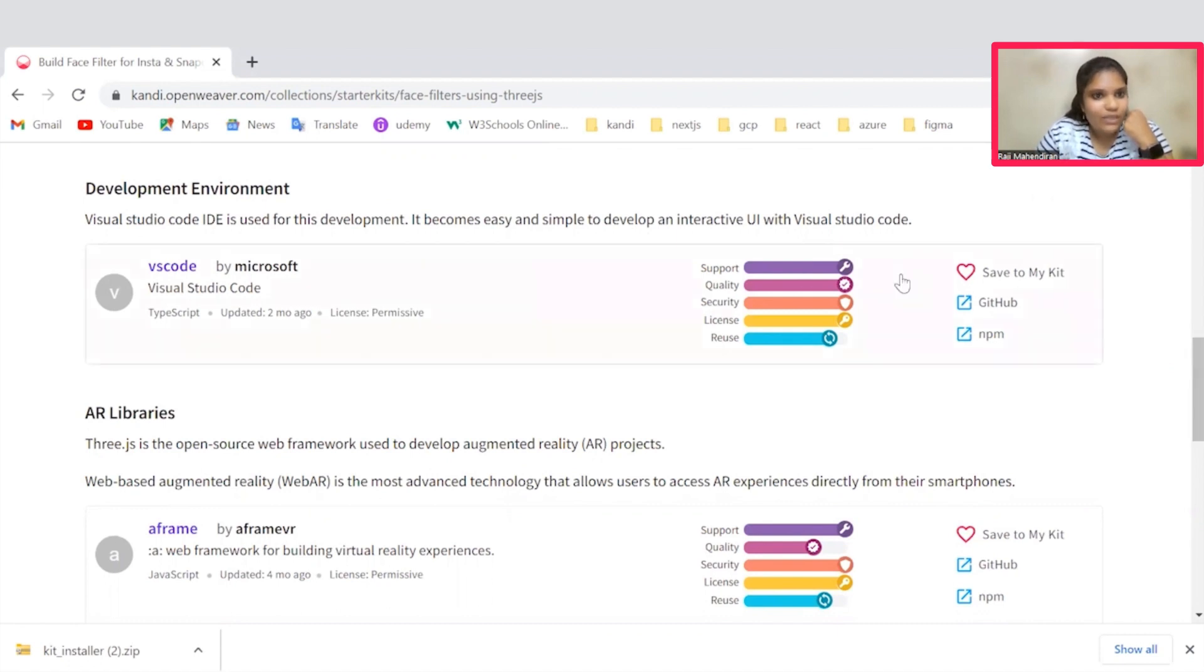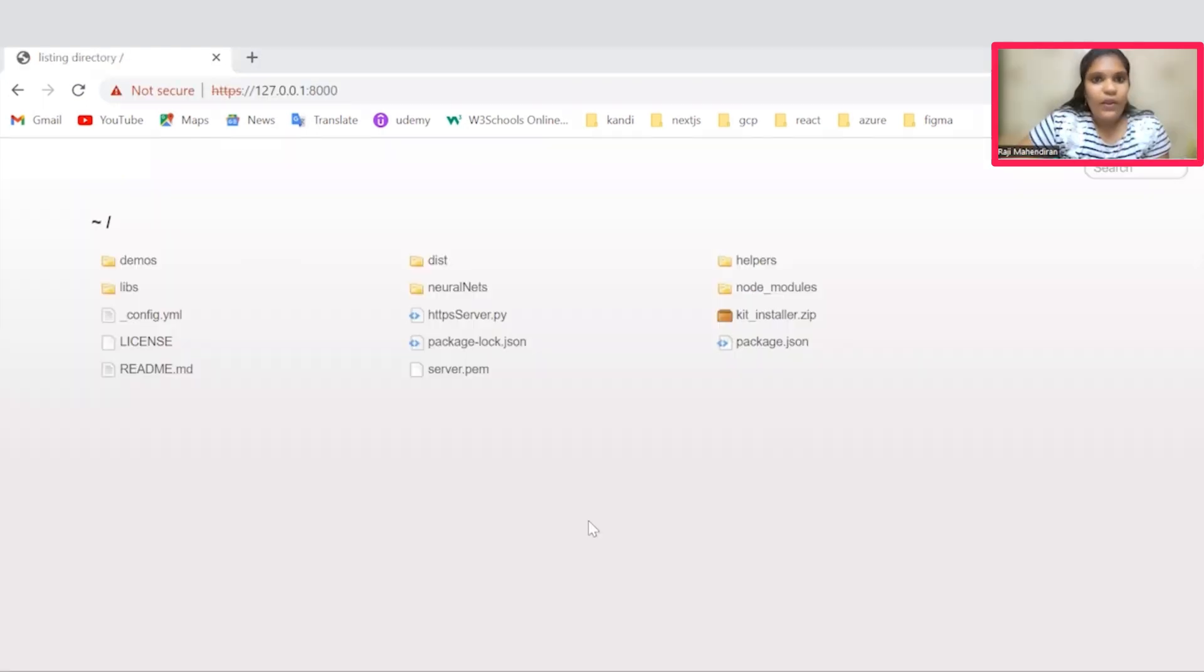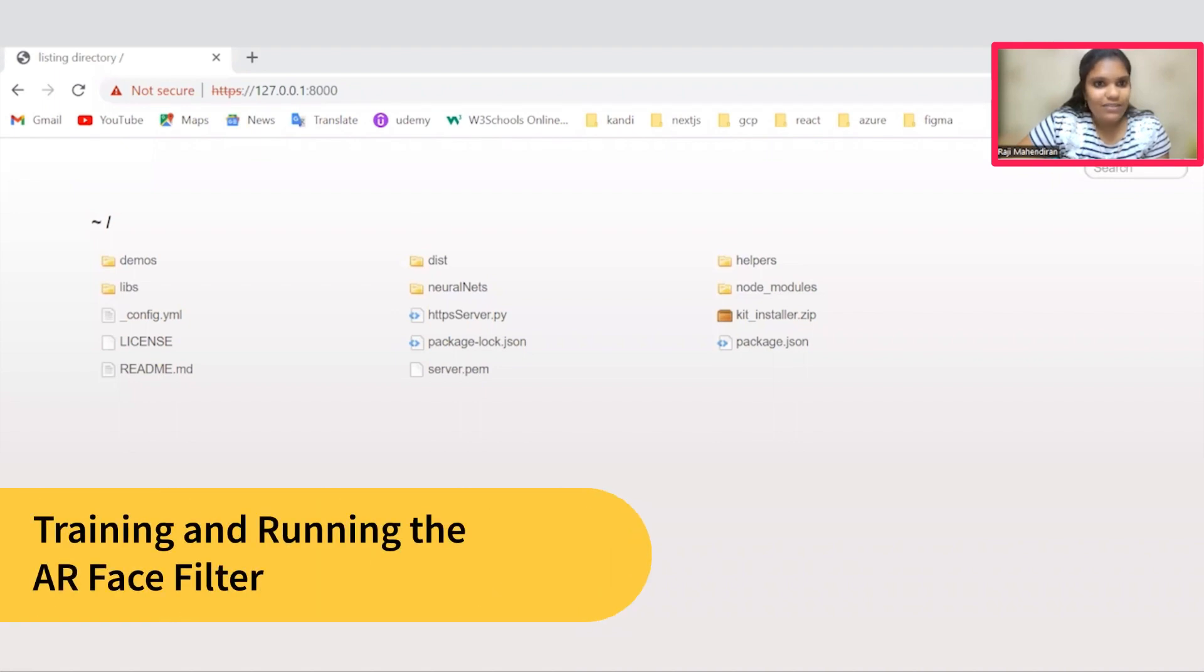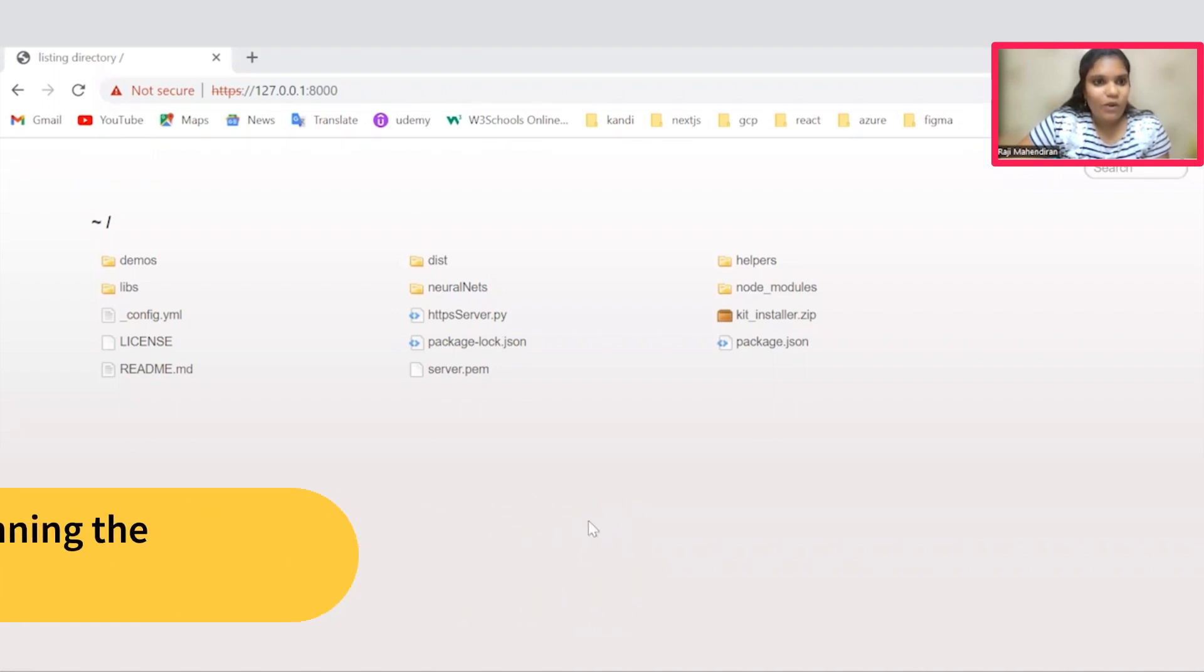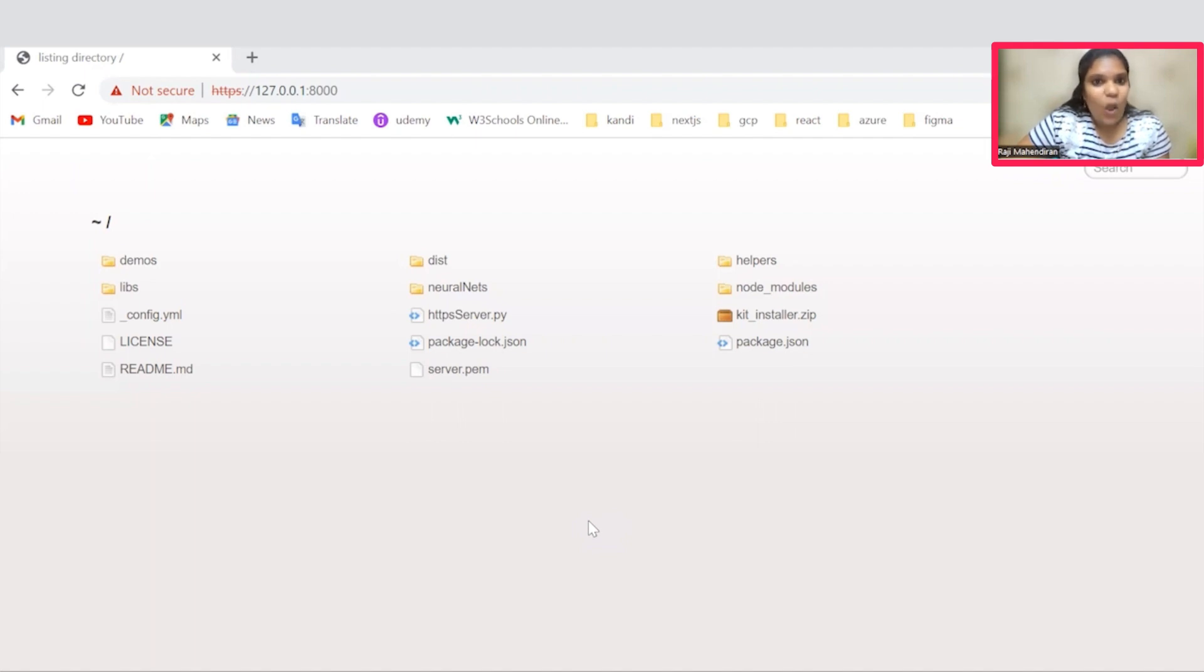Great. Hope you all are set. Coming to the interesting part of the session. Now I'm going to give a demonstration on this Face Filters application. Let's check it out how it works.